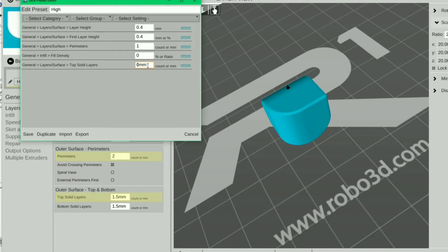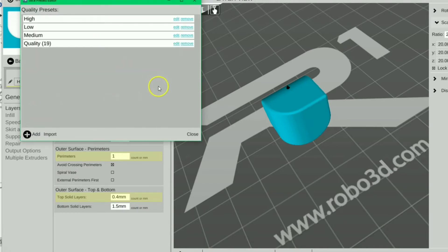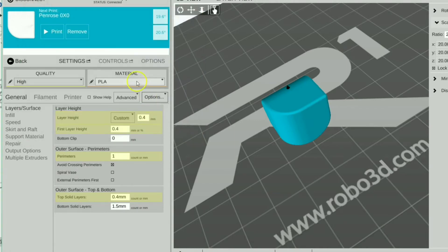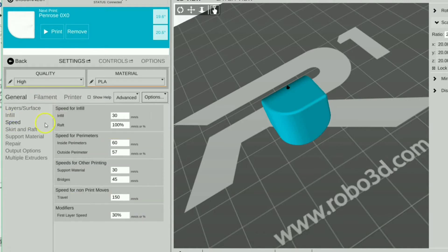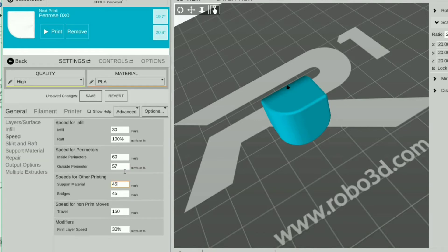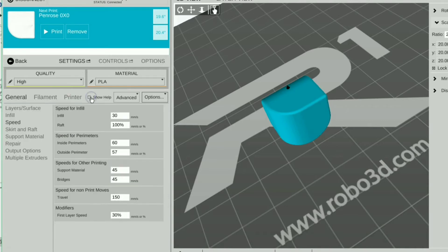0.4, there we go. Save. That's pretty good, so we're going to press close. Infill speed, yeah that looks pretty good for speed. Support material, we'll bump that up to 45. Save.